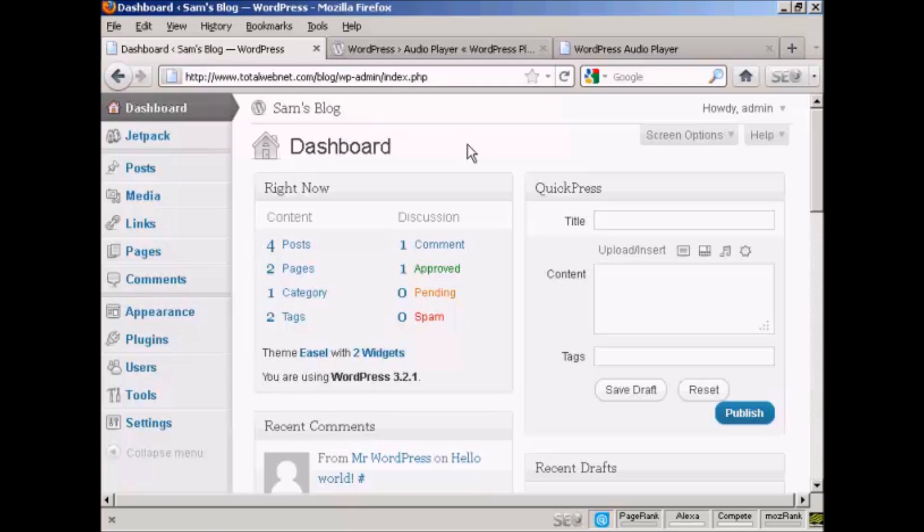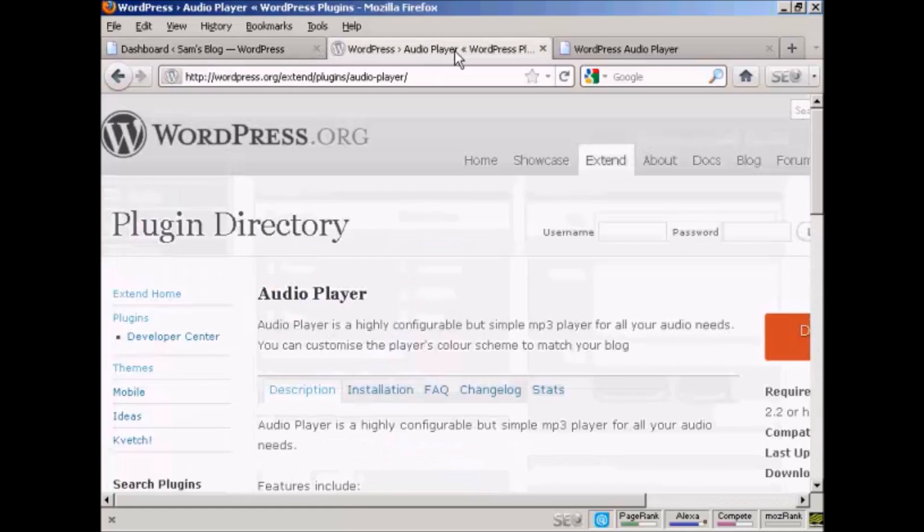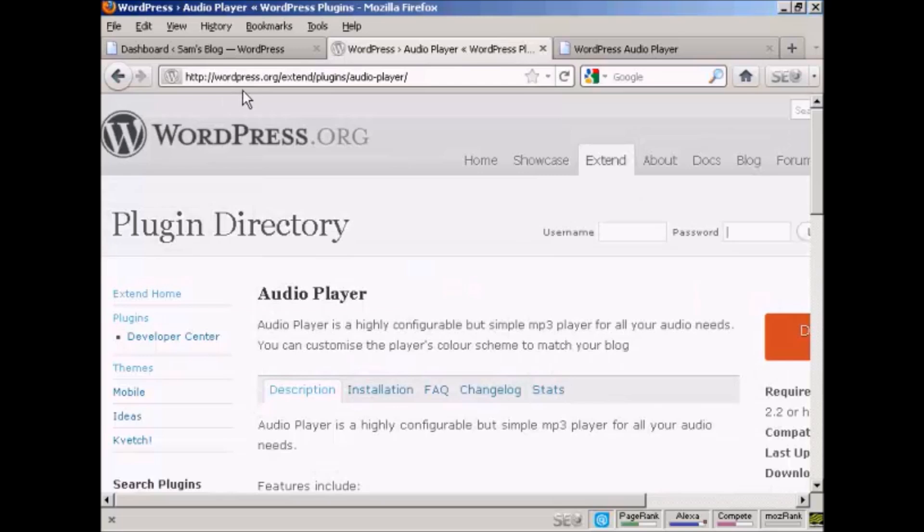So what I recommend you do is install a plugin called WordPress Audio Player, which you can find here in the WordPress.org directory. And it's WordPress.org/extend/plugins/audio-player.